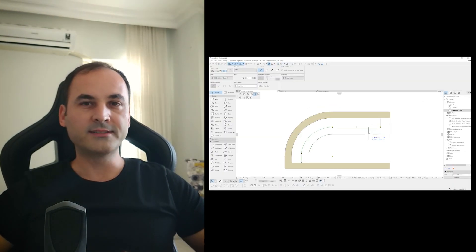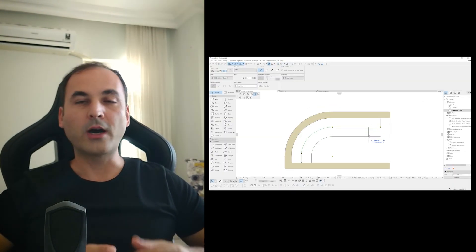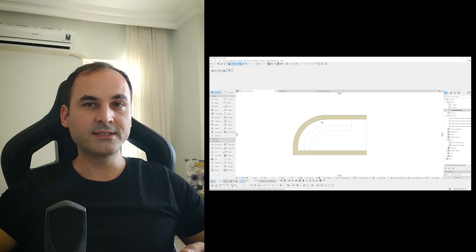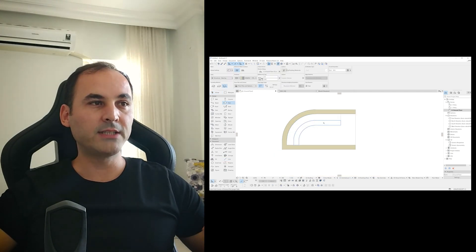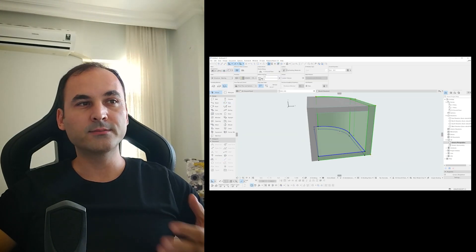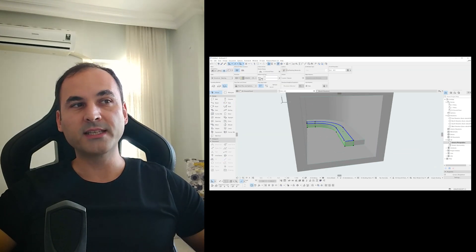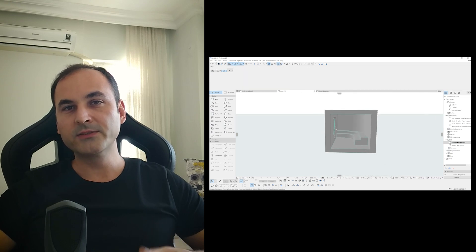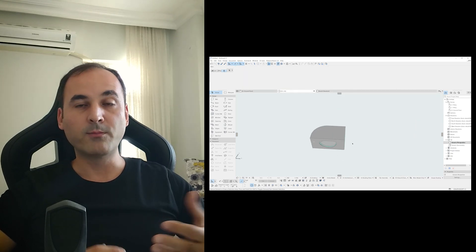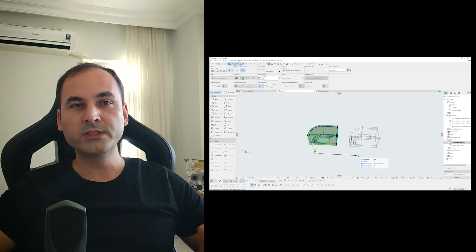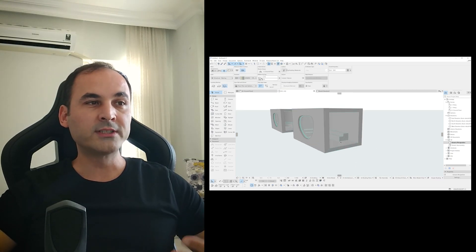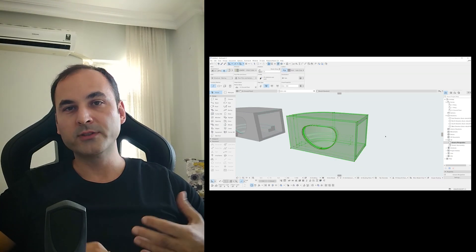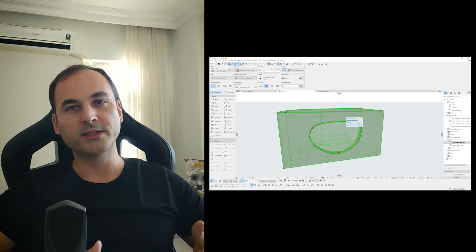First, we will design according to our project. The important thing is here, giving the model enough space for our chamfer operation. Second, we will save our model. To do it, we will duplicate it and we will work with our new copied model.